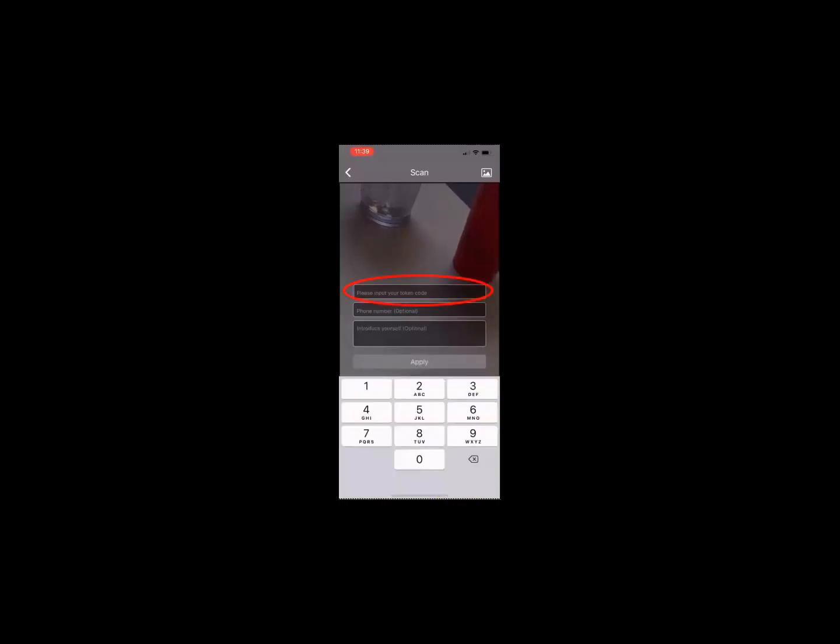To manually add the token code, click the 123 Enter icon. Use the keypad to enter the token code.